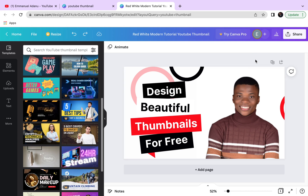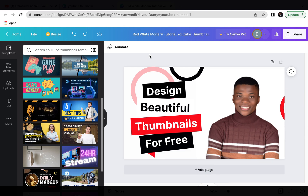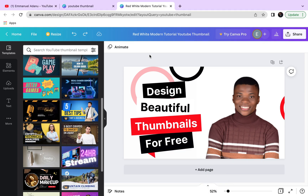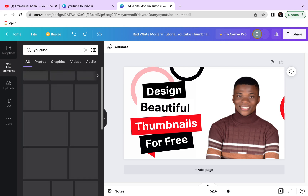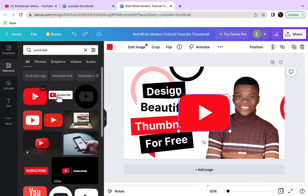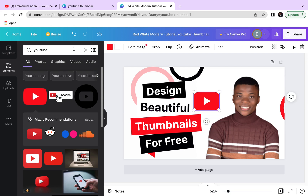When designing your thumbnail, one thing I do is create two or three different versions so I can choose the best one. Use two or three different concepts, then pick whichever you think will get people to click and watch your video. If you stick with Canva for a while, your designs will keep getting better. If you want to add any object, come over to Elements, search for what you need — for example, searching 'YouTube' shows all YouTube icons — and position it where you like.